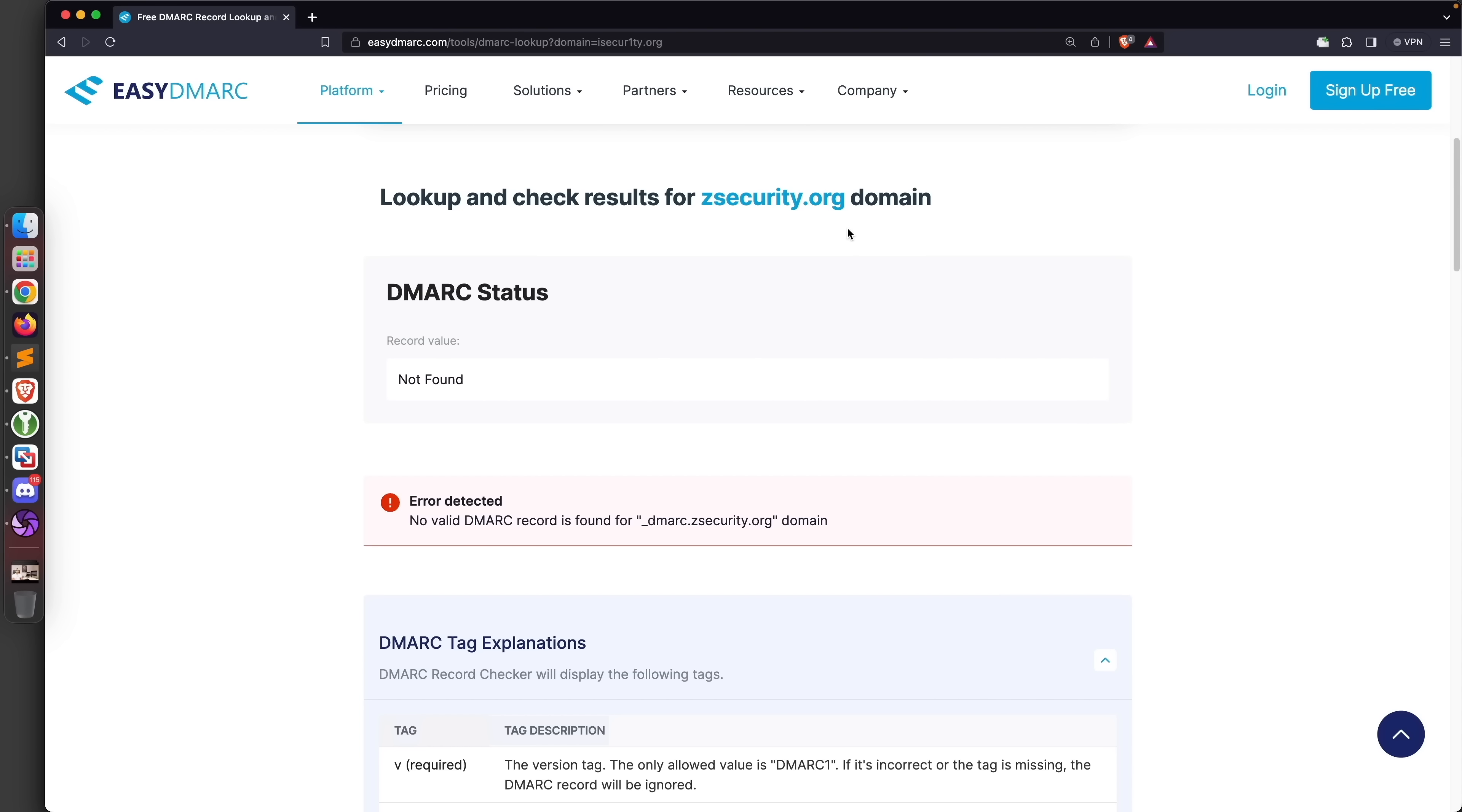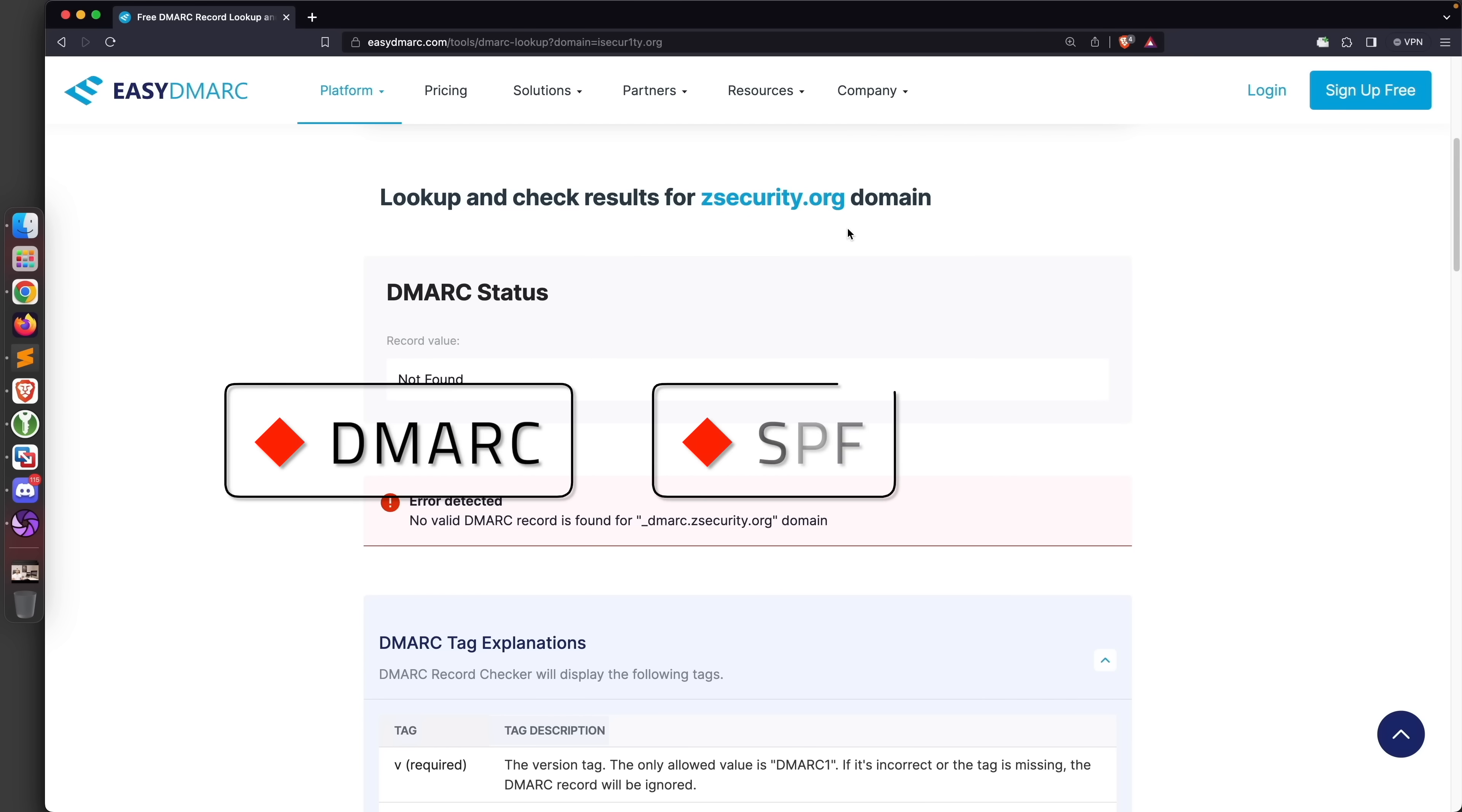To do this you'll need to properly configure three DNS records: these records are the DMARC, the SPF and the DKIM records. Let me know if you actually want me to cover how to do this manually - I can dedicate a full video in the future to show you how to set this up manually.